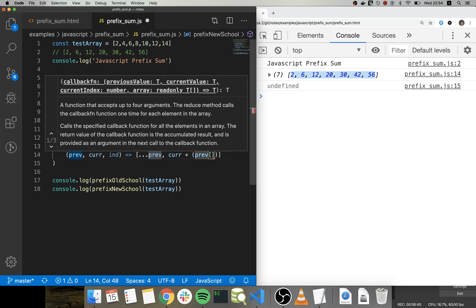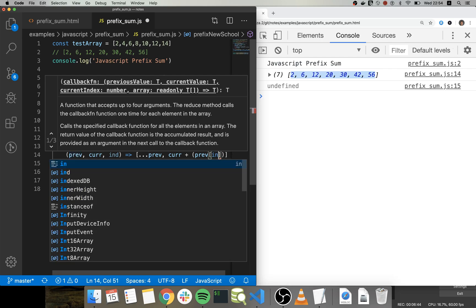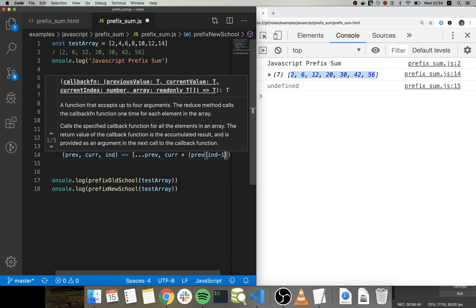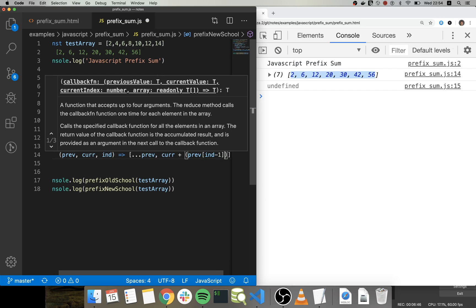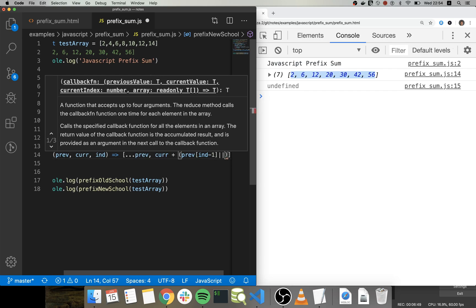And we need to send the index as one which is the previous position, but if it doesn't exist which just add zero to that.